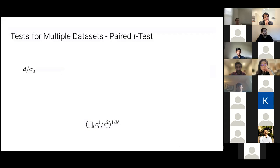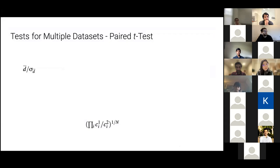That covers two models on a single dataset. But now we're looking at multiple datasets — like ImageNet, CIFAR, and so on — comparing models over all these different datasets, maybe even over multiple tasks. In that case, we need tests for many different datasets.